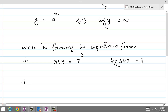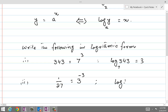In another question, we are given 1 over 27. Since 1 over 27 is equal to 3 power minus 3, this will become log of 1 over 27 base 3 equal to minus 3. That is the logarithmic form.